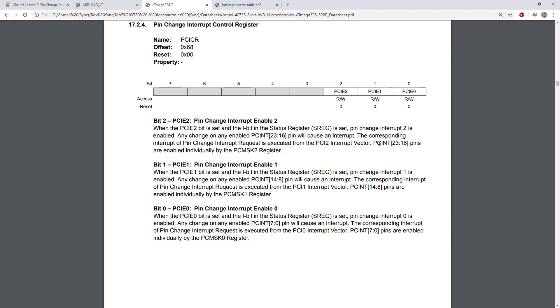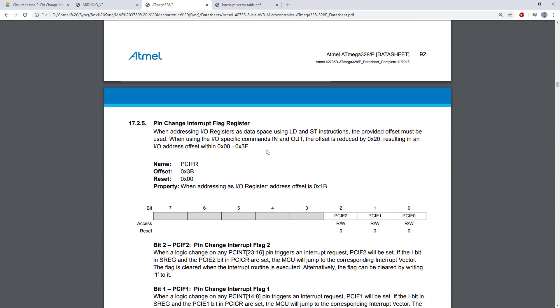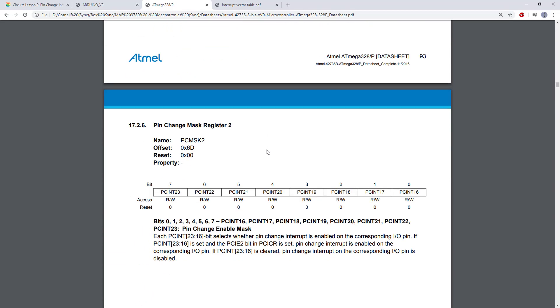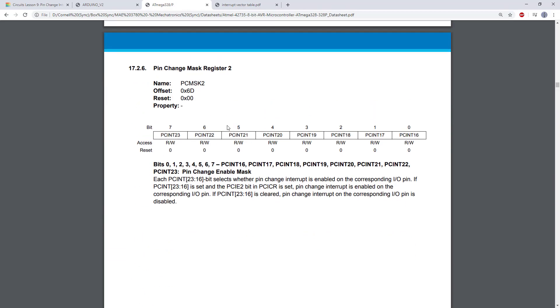And then finally, PCINT 23 to 16 pins are enabled individually by the PCMSK2 register. This repeats the same thing for the other two interrupt service routines. We're not going to read both of those. Let's skip ahead to the PCMSK2 register, which is in a couple more pages.